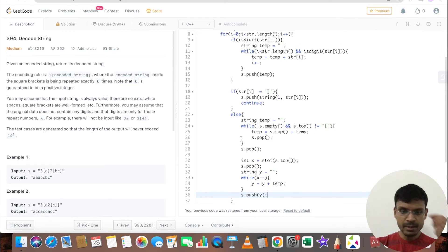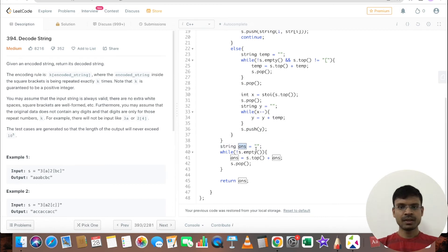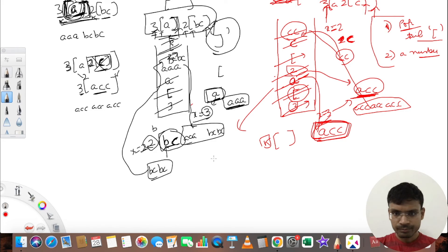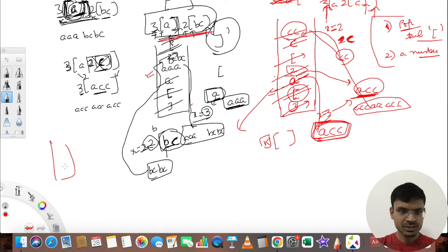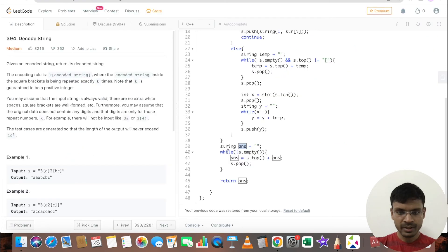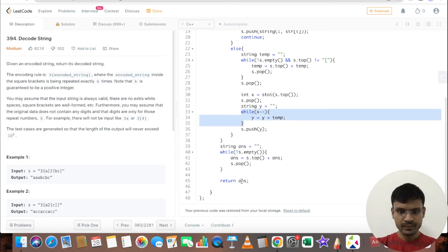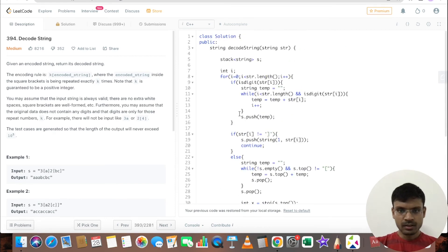After completing the iteration over the input string, the stack contains the parts of the answer — for instance 'aaa' and 'bcbc'. We build the final answer string by popping the stack and appending each element to the front of the answer string, then return it.